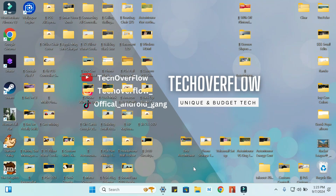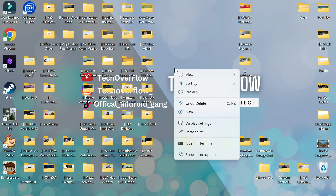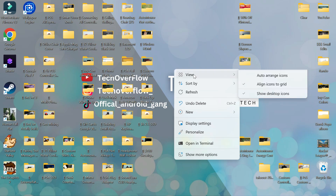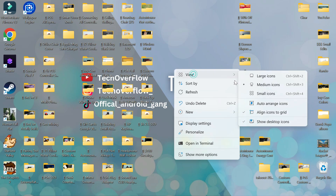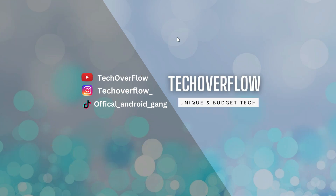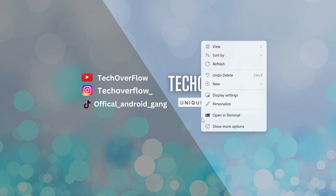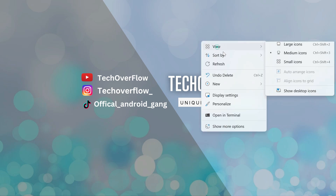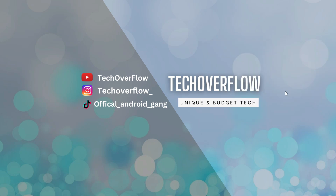To temporarily hide everything on your desktop, simply use your mouse to right click on the home screen, go over to View, and then go down to Show Desktop Icons and click on that. And just like that, it's gone. And when you want to bring it back, simply do the same thing again.